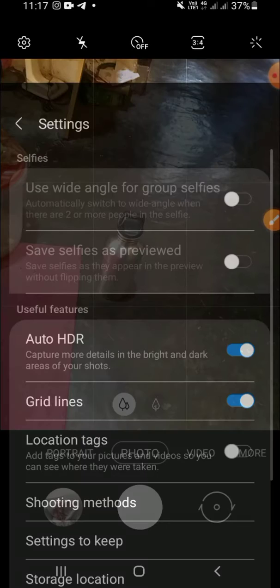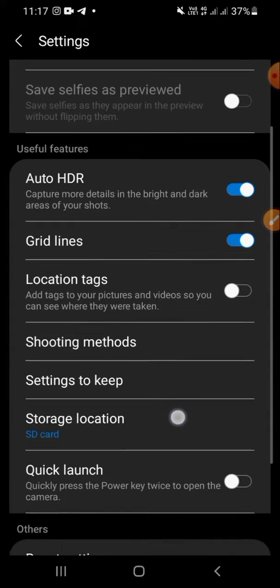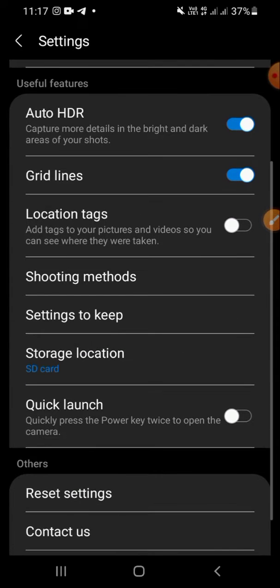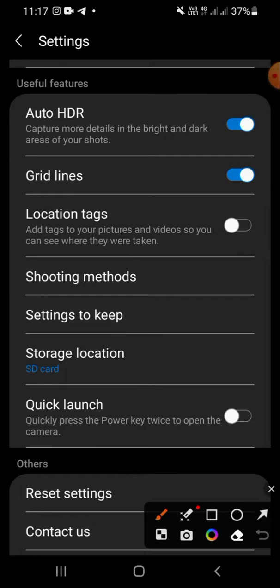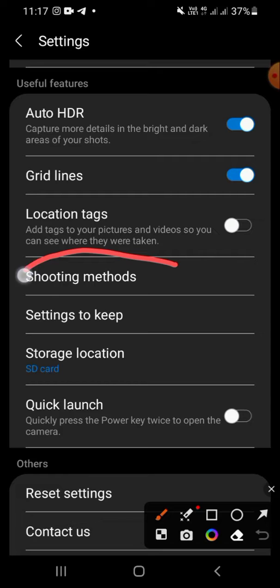Choose the settings menu. It's right here. After that, there will be several options for you, and you have to choose shooting methods right here.